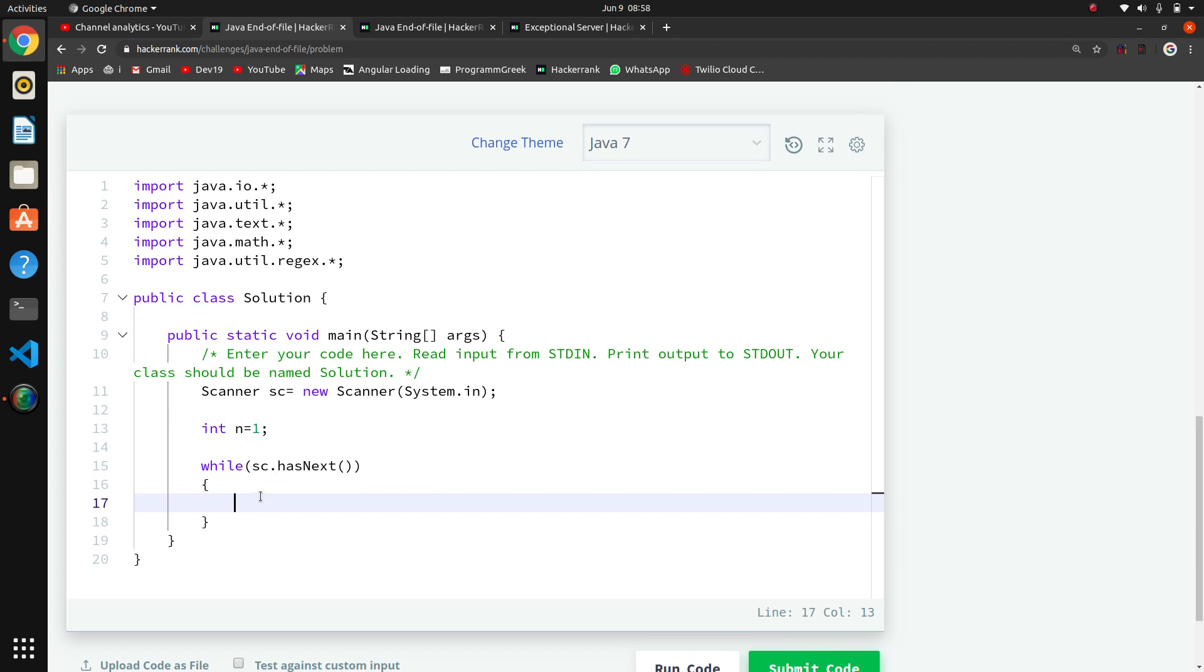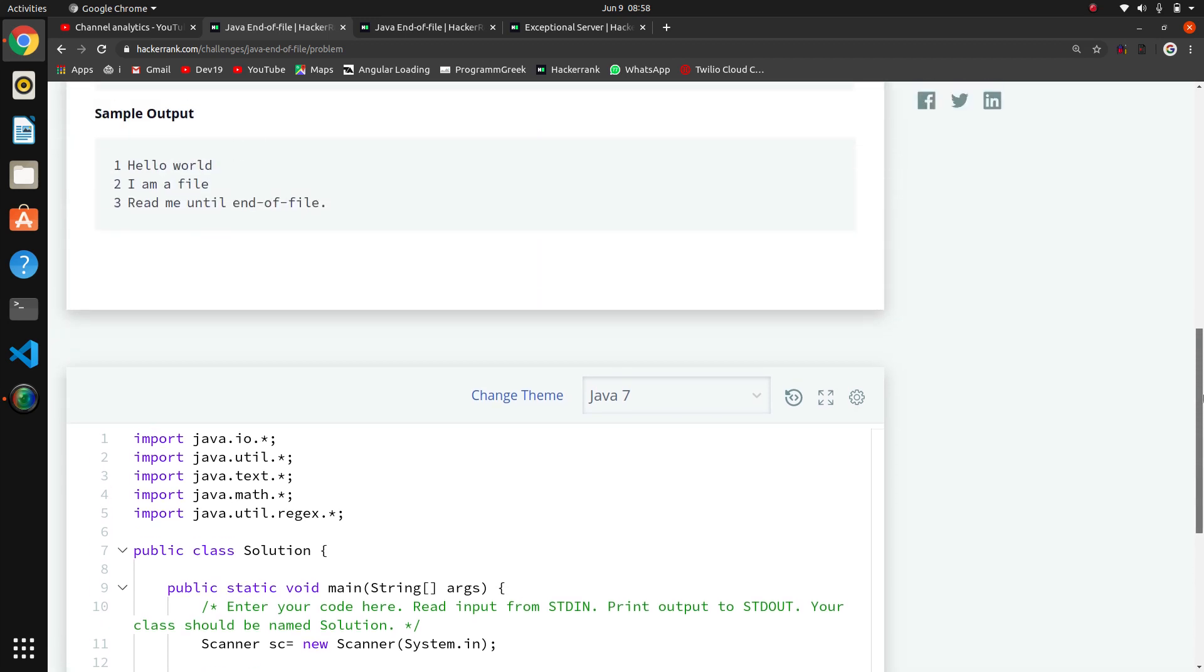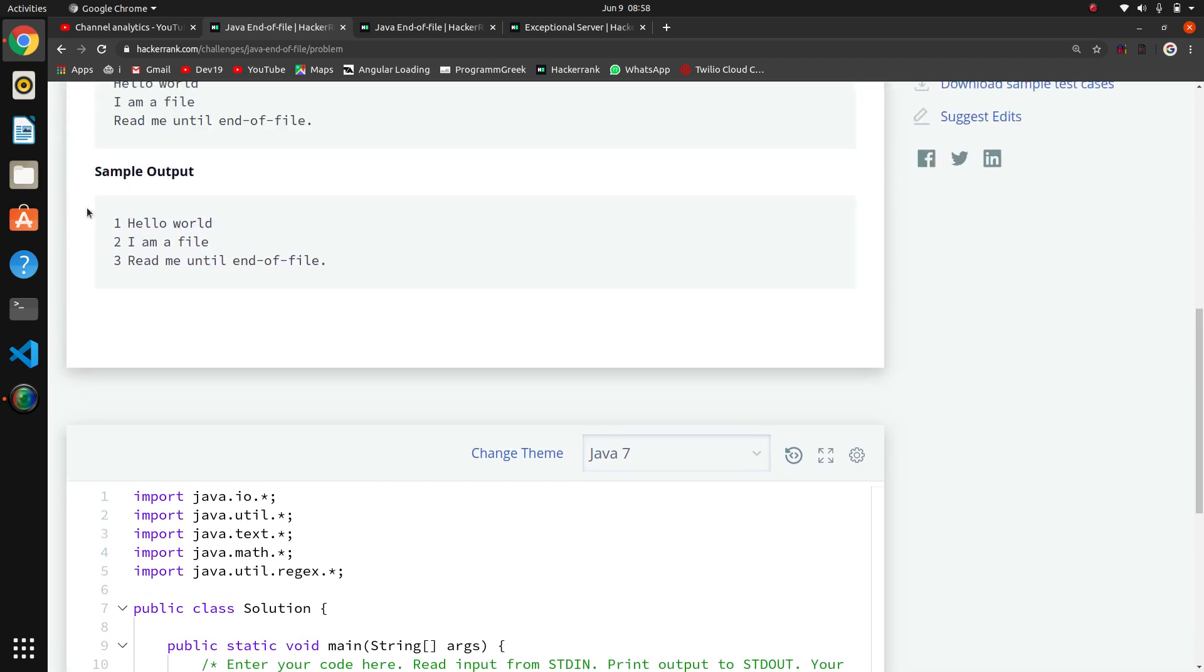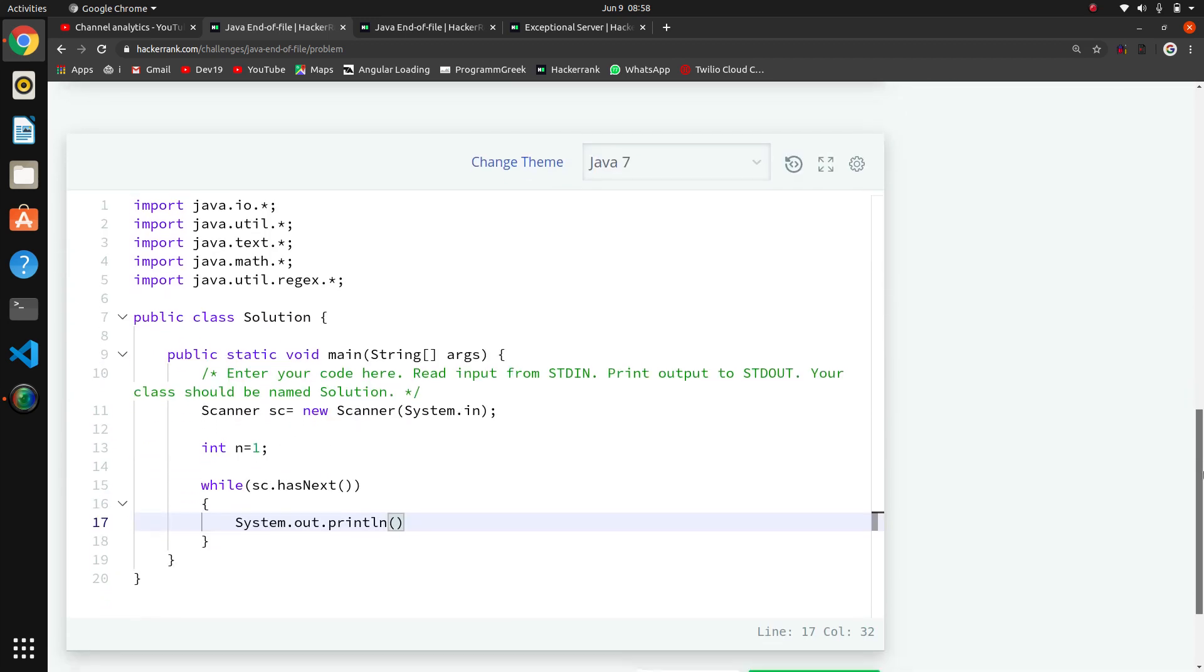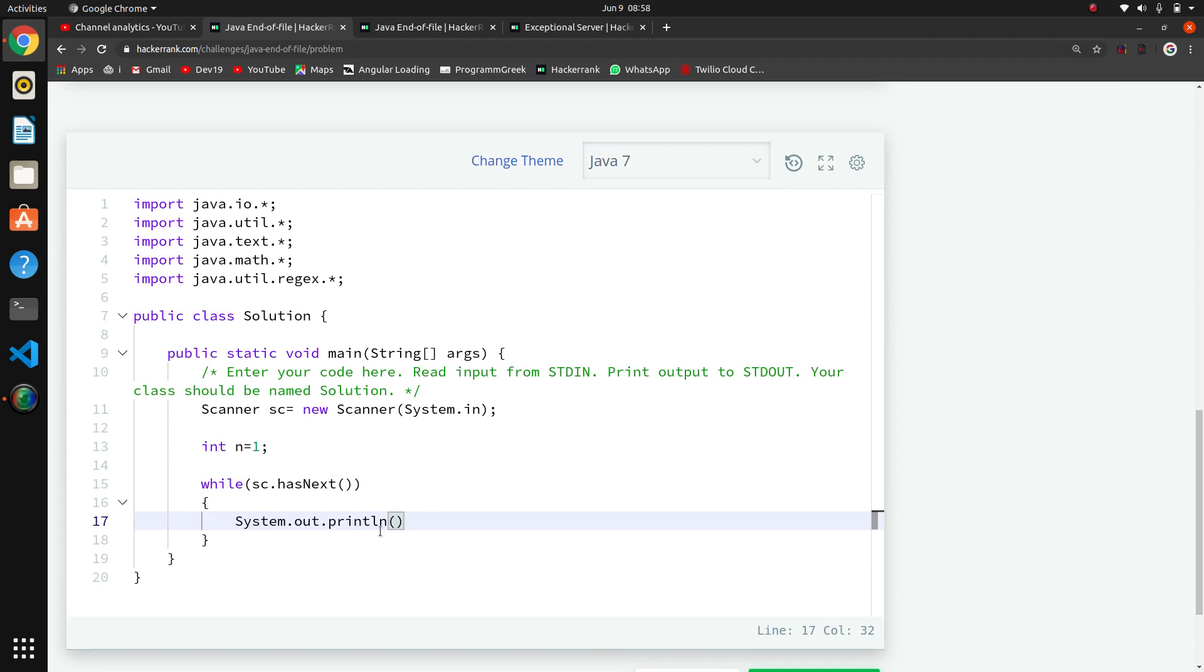Now we have System.out.println. What we need in println? First the number, one, two, three. So we will do this. Here we have iterated, now I will add n plus plus.